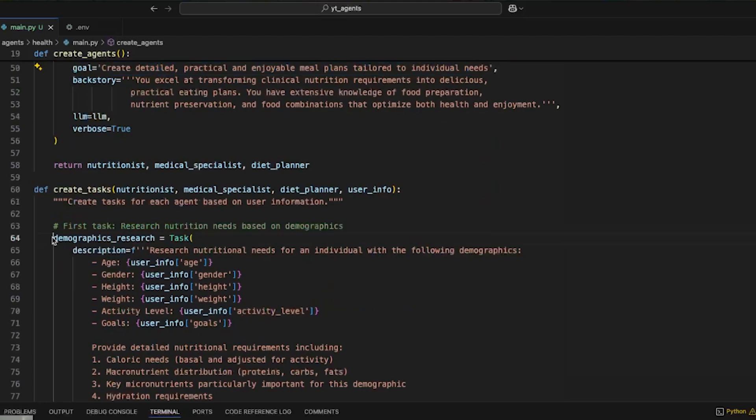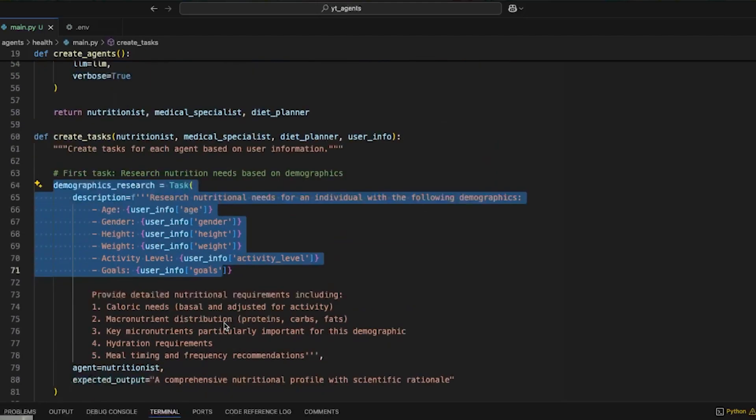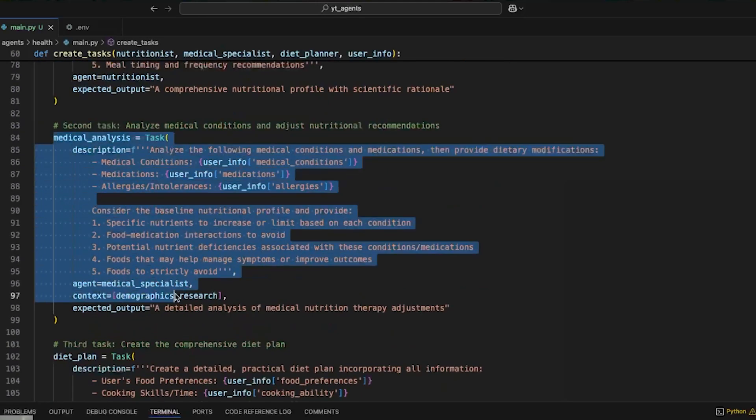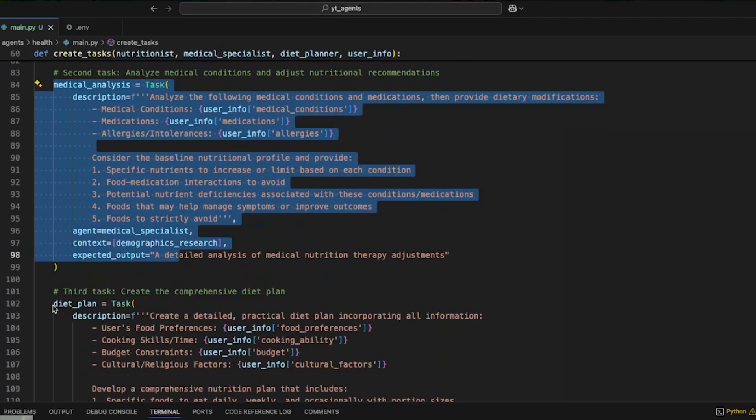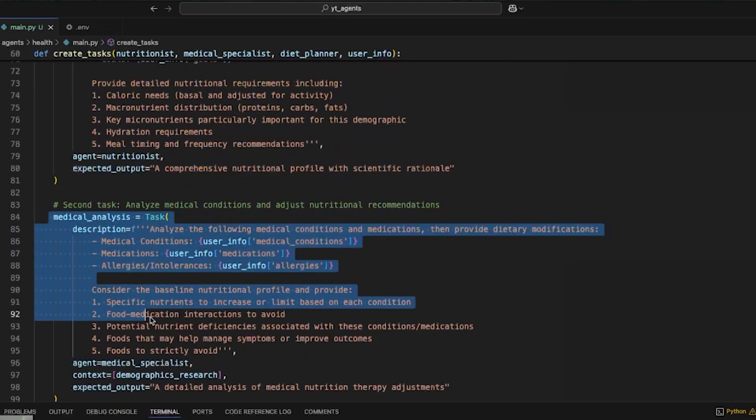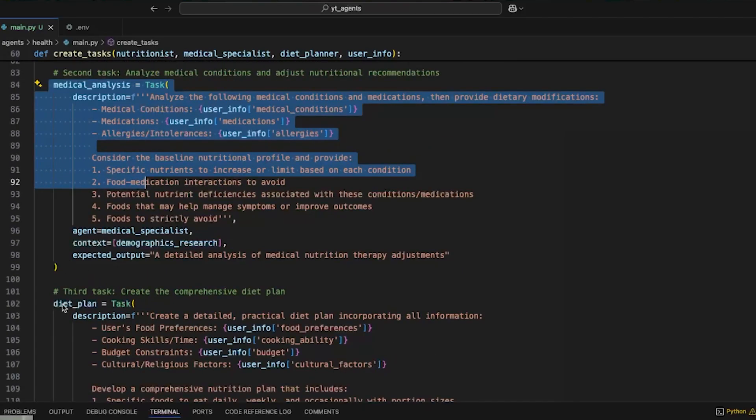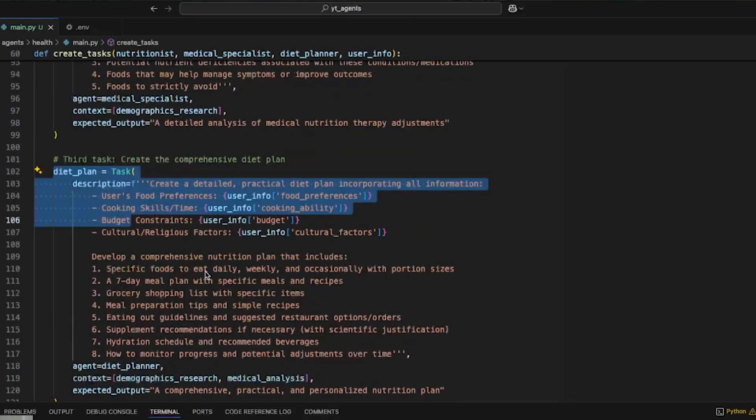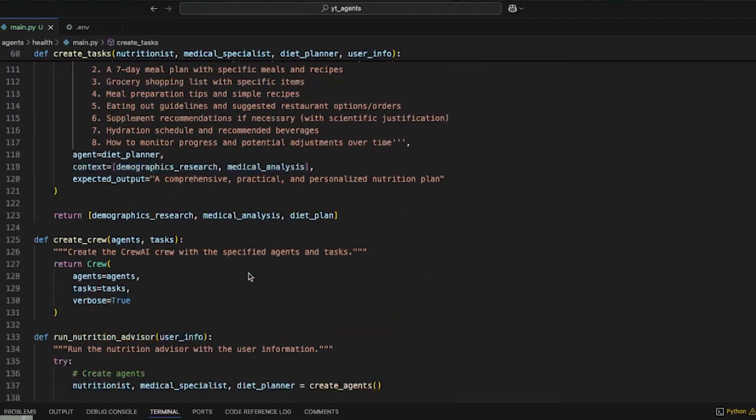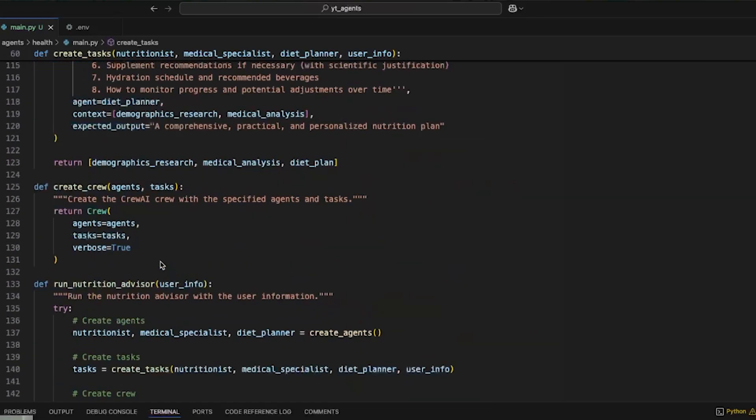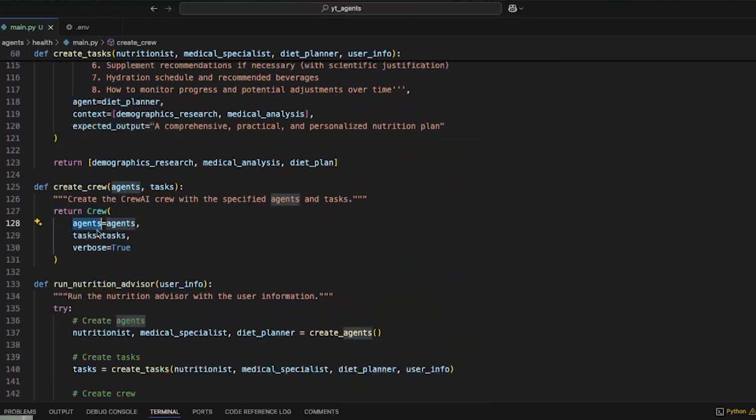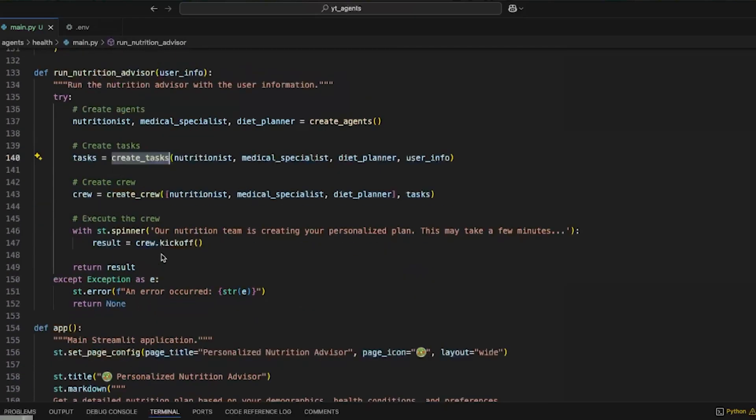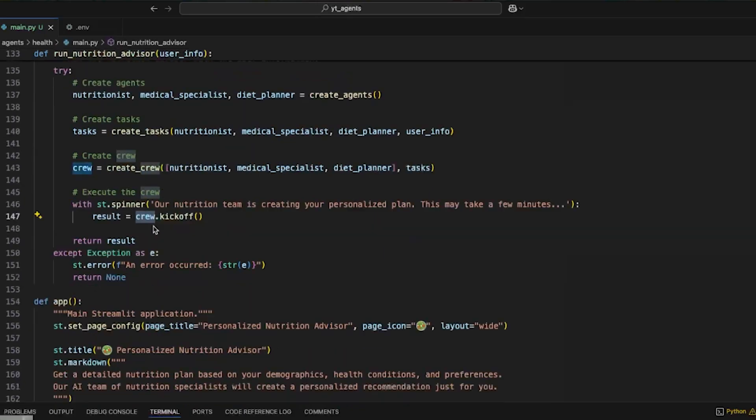And then we have tasks, so we want to do demographic research, medical analysis about the data that the user entered, and there is the diet plan which will incorporate all the things that we filled up in the last few sections and all the research that it gets from these separate set of agents. If you've watched other videos, this should be relatively simpler to understand. We have the agents, we have the tasks, and then we create tasks and create agents and then create the entire crew and kick off the crew.